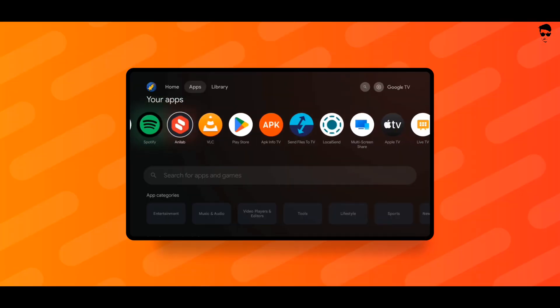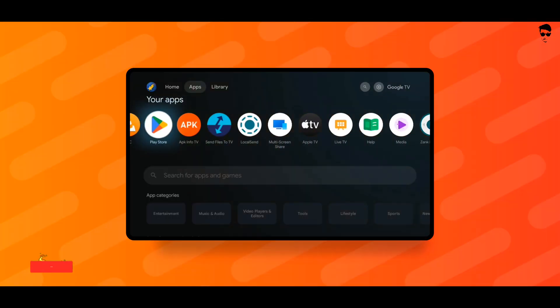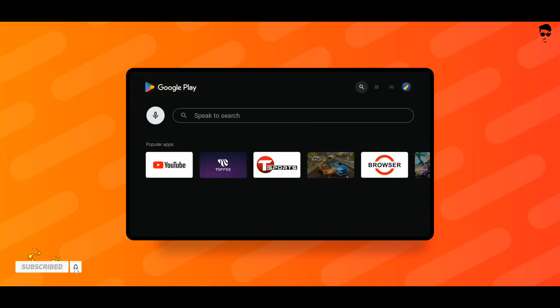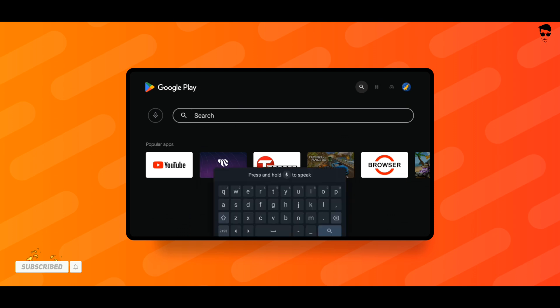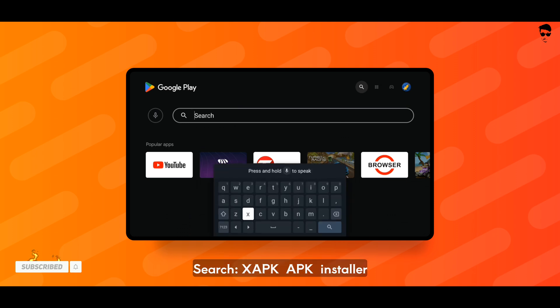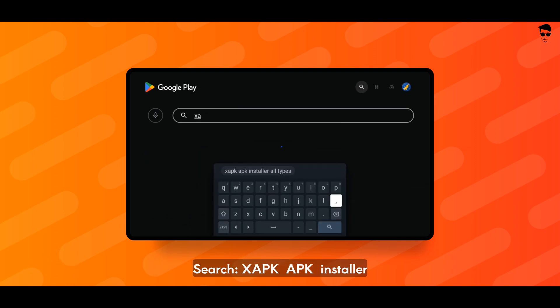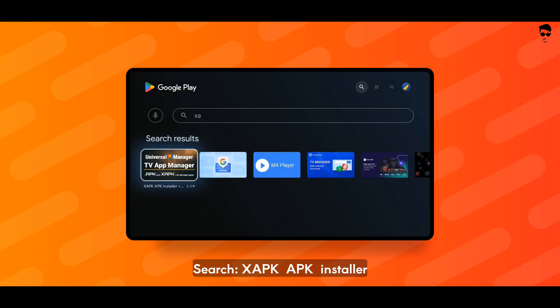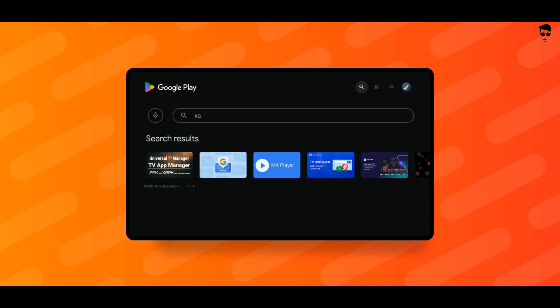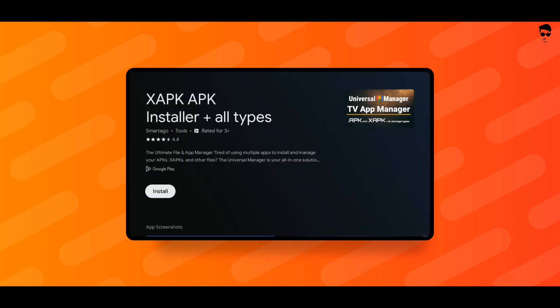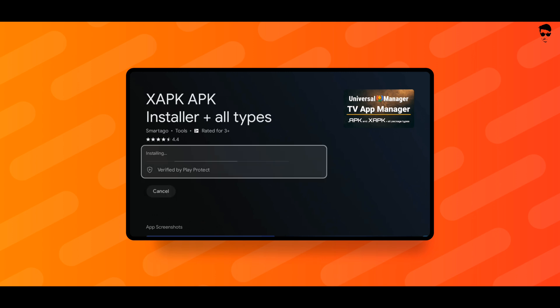Open Play Store on your Google TV. Go to search bar and search XAPK APK Installer. Install XAPK APK Installer app.